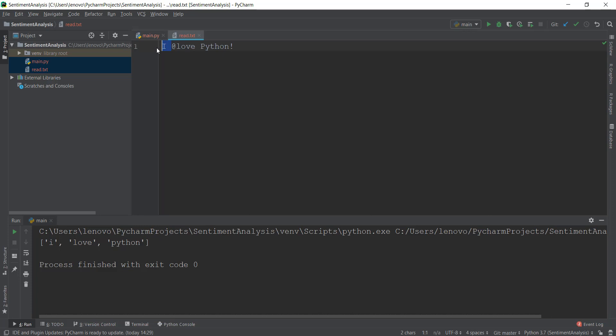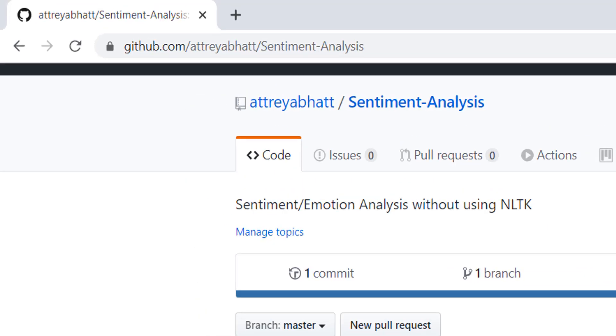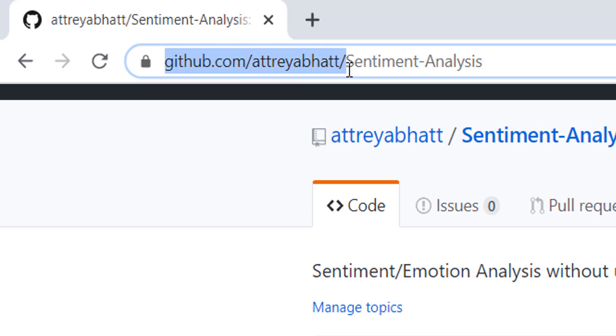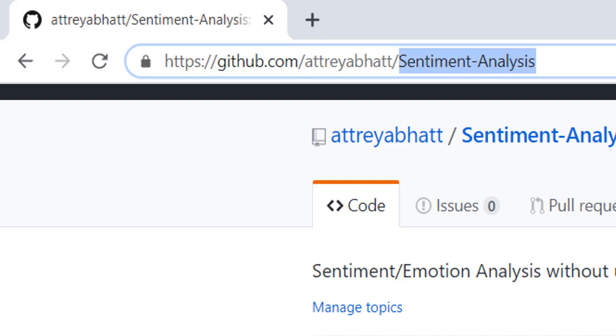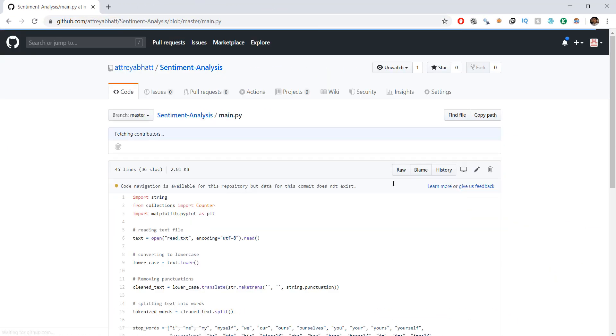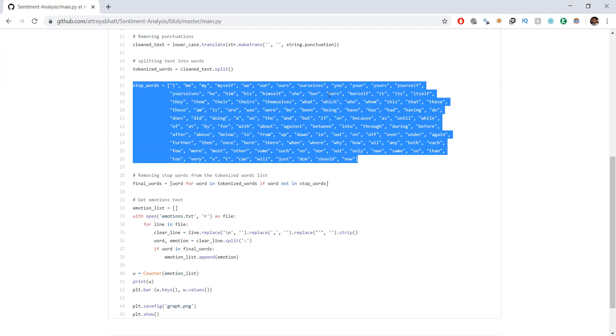If you're using NLTK, which is a Python package for natural language processing, it already contains a lot of stop words. But because right now we are doing it manually, we need to copy a list of stop words that we can remove from tokenized_words. Go to github.com/atribhat — this is my name, atribhat — then navigate to the sentiment analysis repo and click on the main.py file. You can copy the stop words list from there, and the whole code we're creating is also on that page.